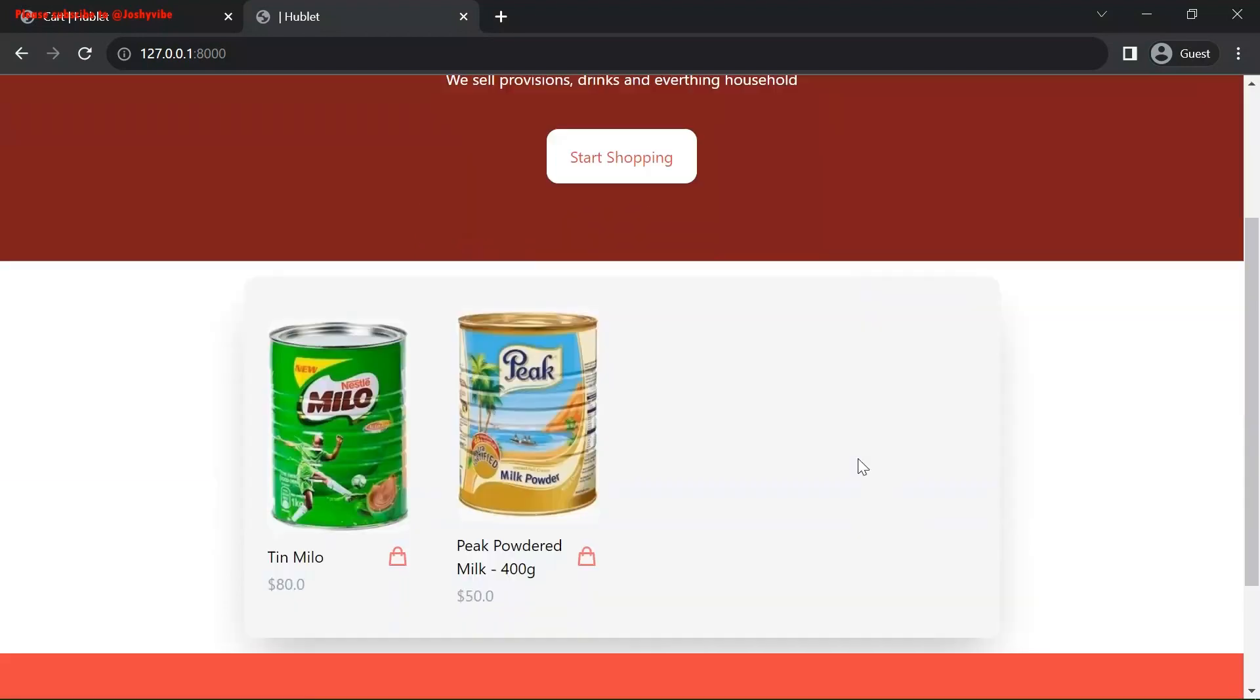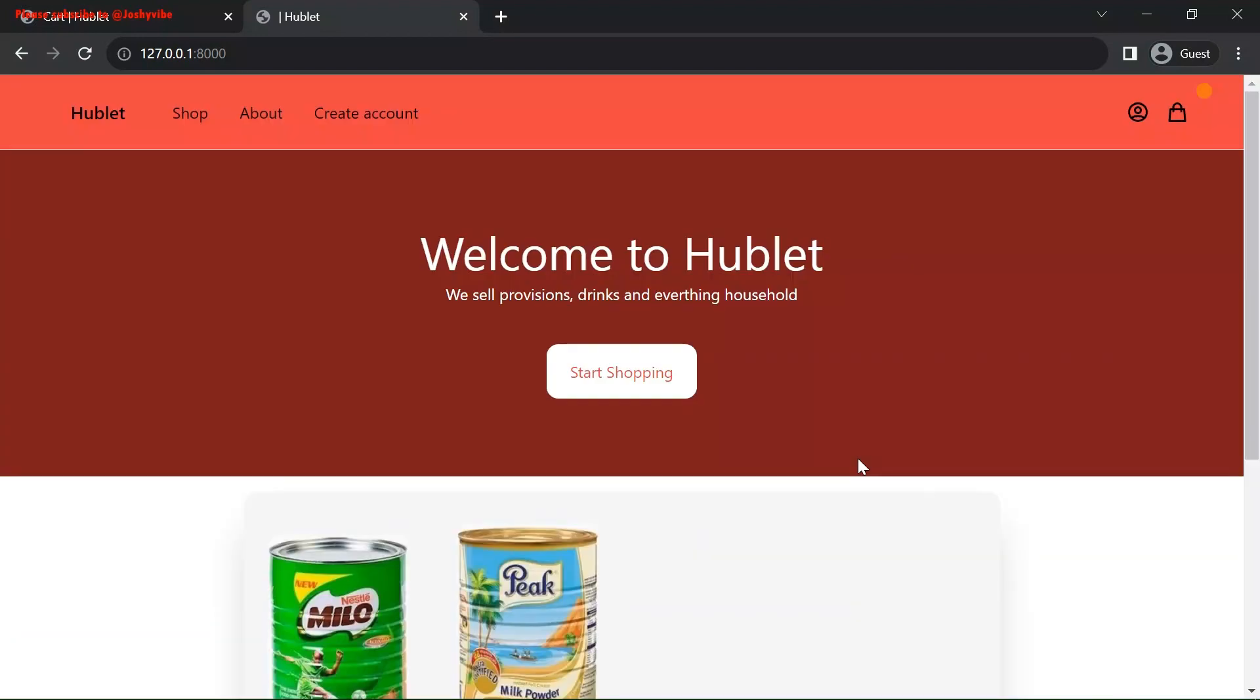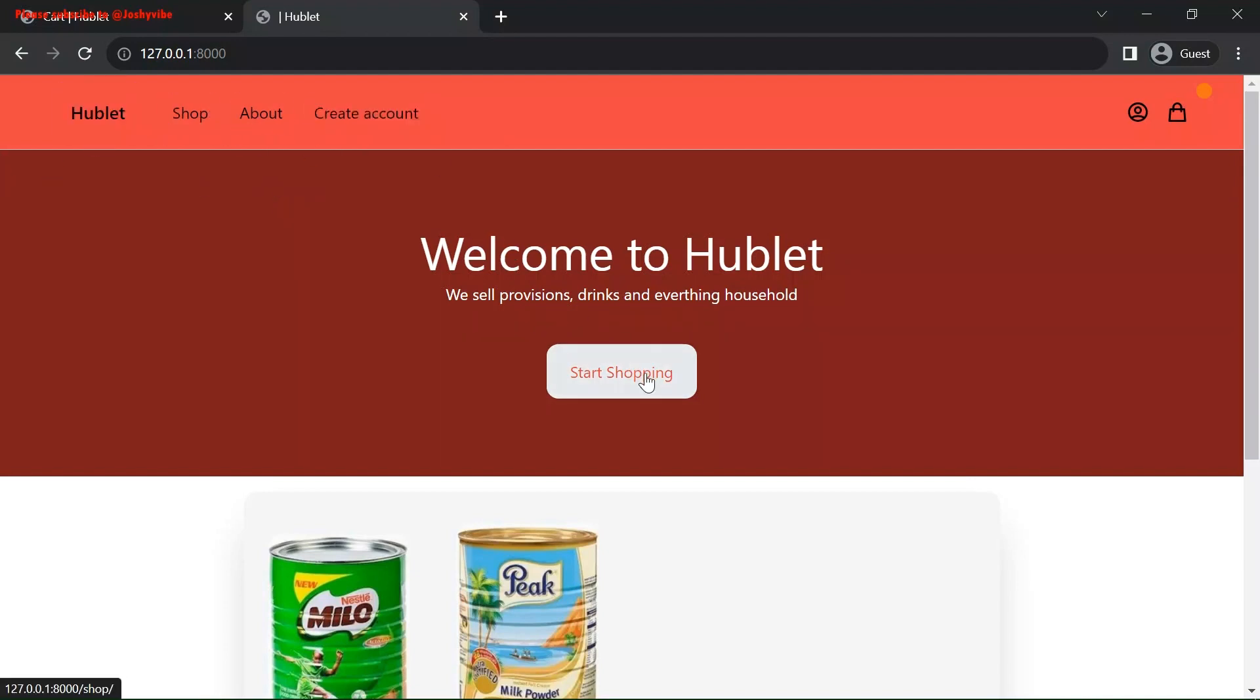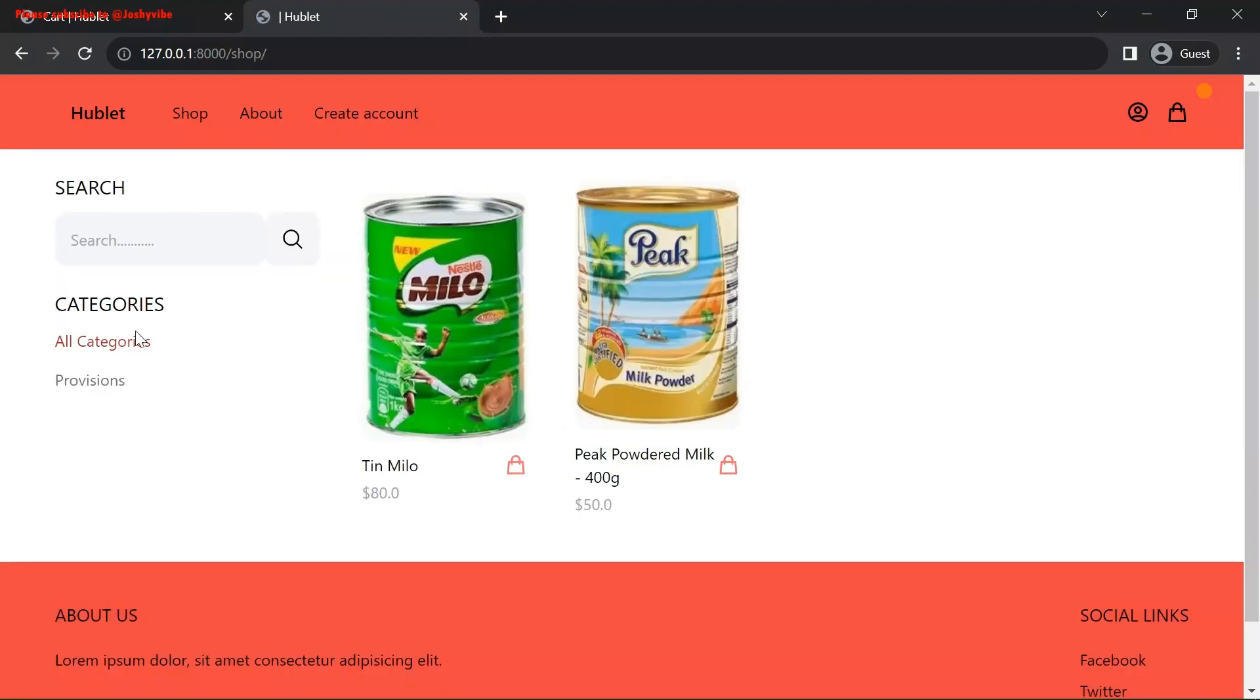As you can see, this is the finished product. We are going to be building this from scratch. We have the search functionality. We also have the product details. We also have the start shopping. And we also have the categories and search functionality.